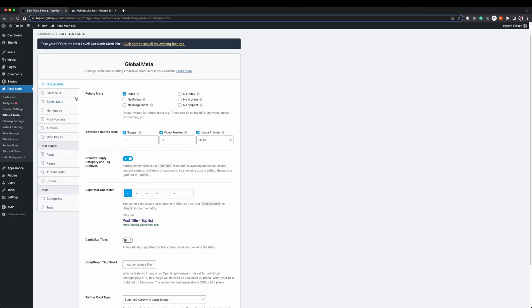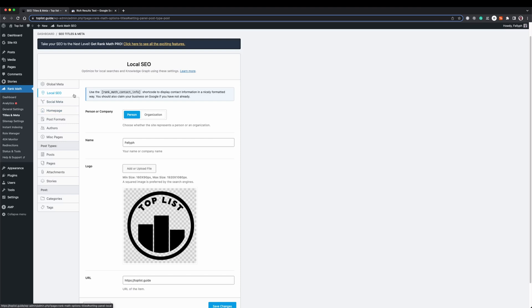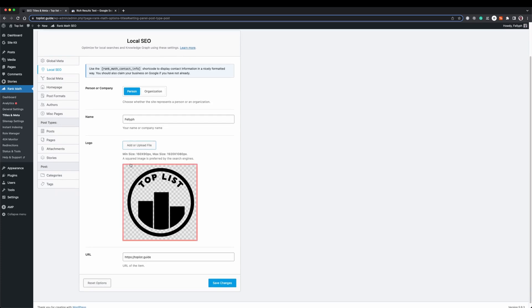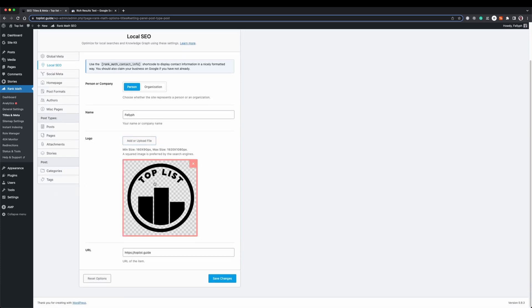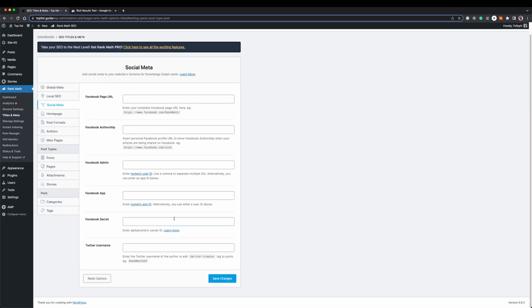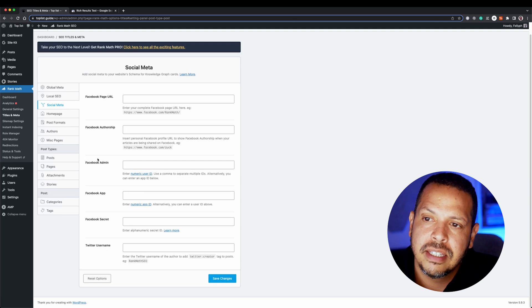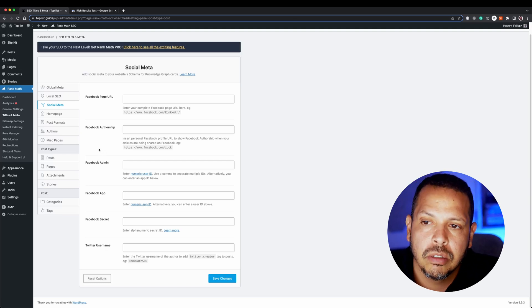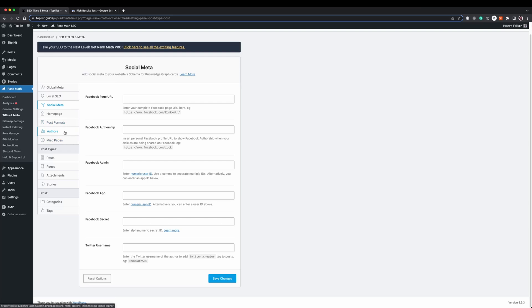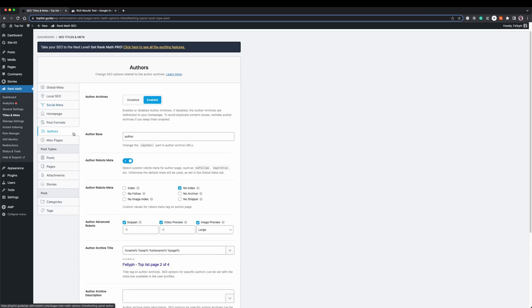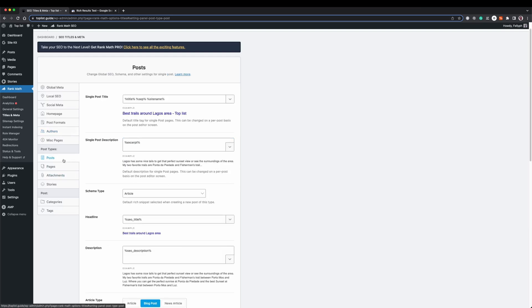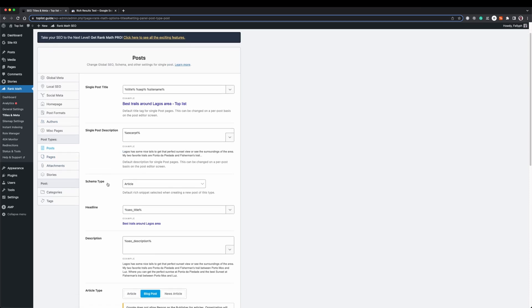At the global settings we will find the general configuration, but we can also define geolocation information like our local definition. In my case, for example, I'm a person and I have my name and a logo defined here. If you are an organization you can change that as well. I have the social media information that I can fill in, and in that social media area we will define all the information needed to share our content on Facebook and other platforms. The most common information we need to fill in includes the information for authors, which is used in structured data, and the information for posts.